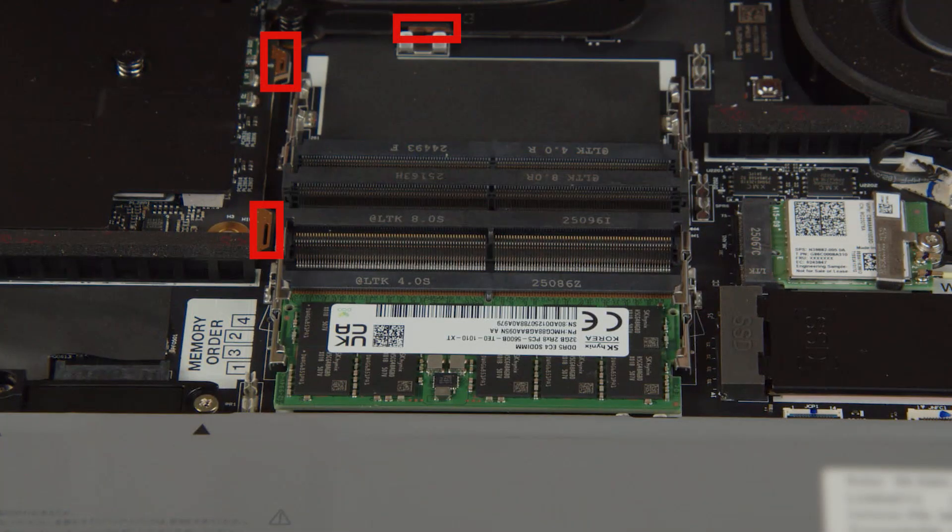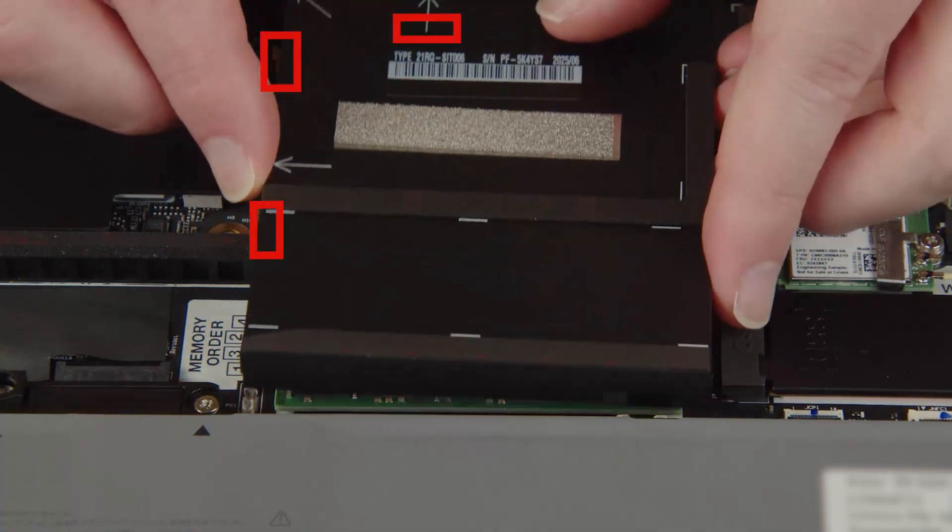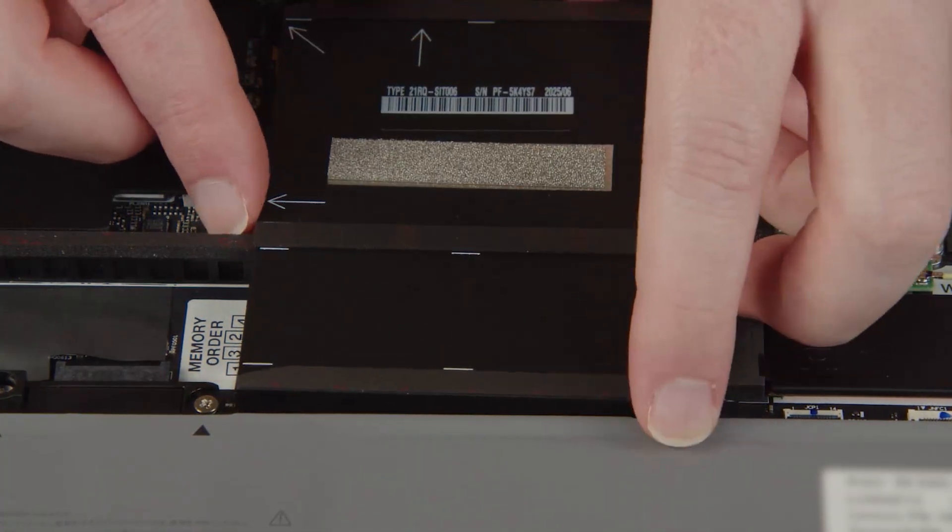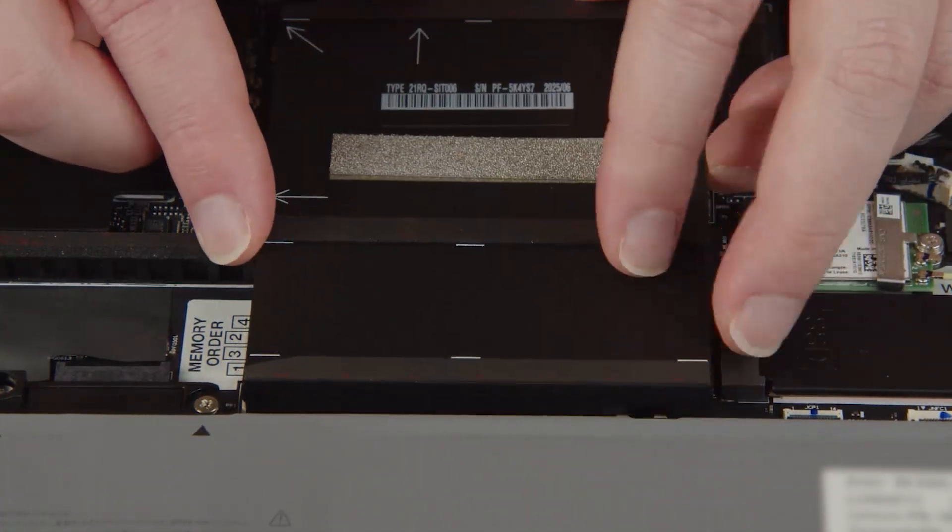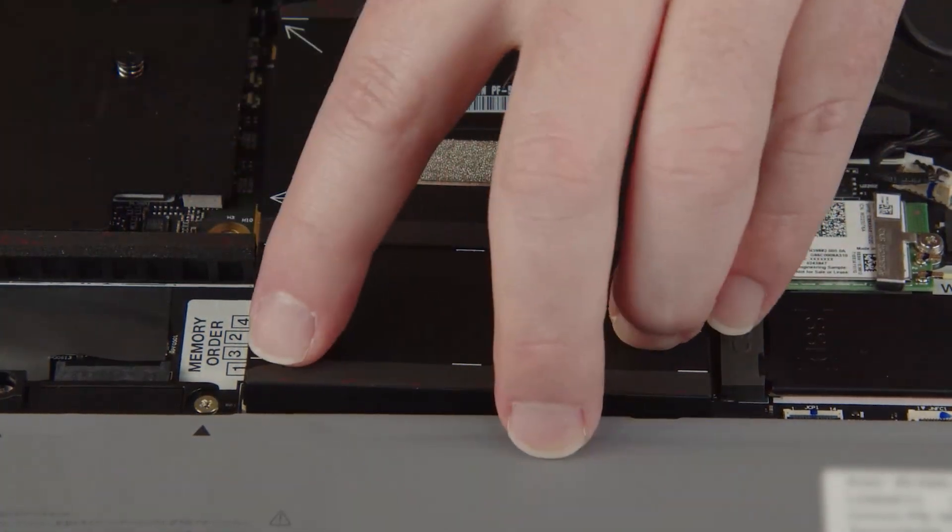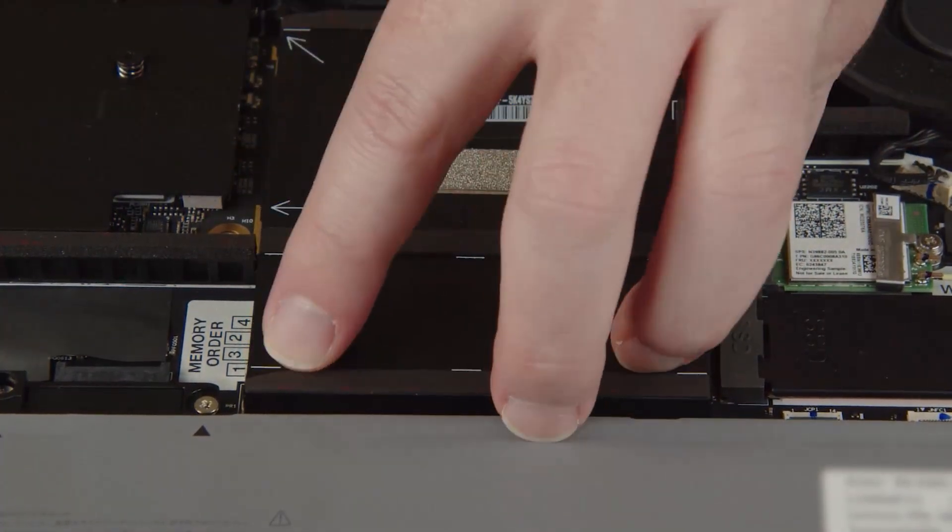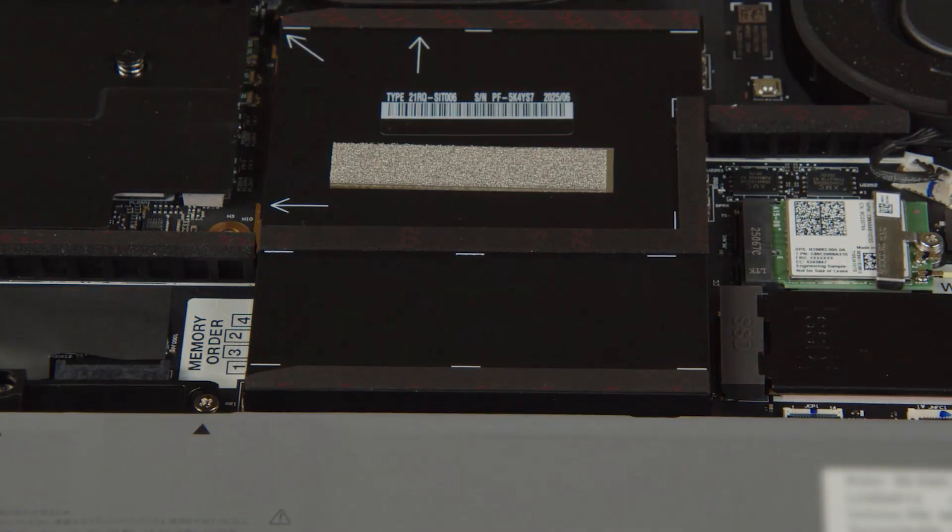Lower the shield into place, inserting the tabs on the shield into the slots on the system board and GPU board. Press around the edge of the shield to secure the shield in the clips on the system board.